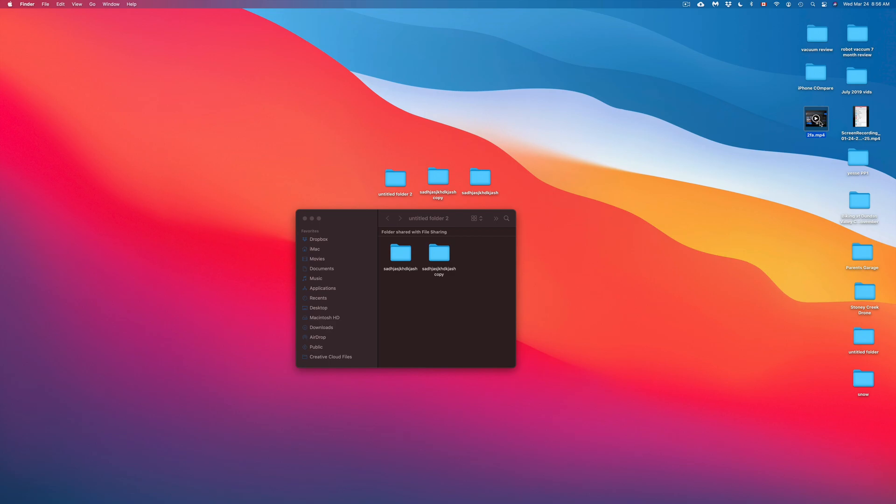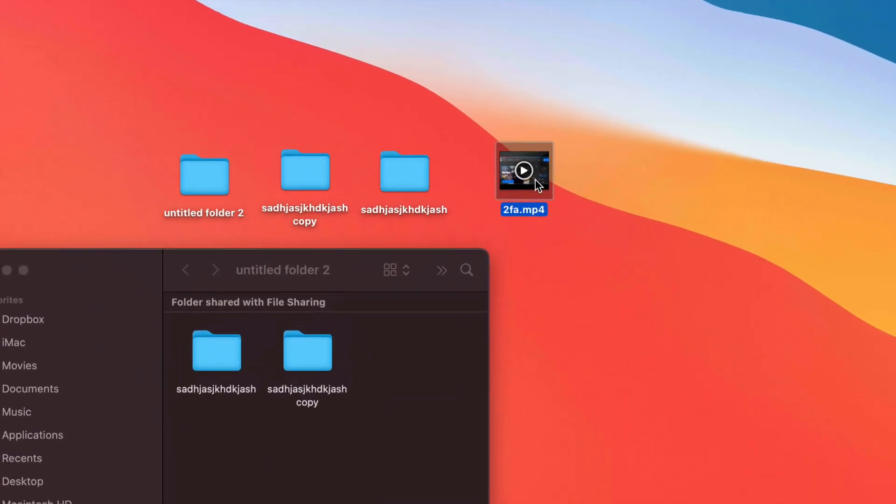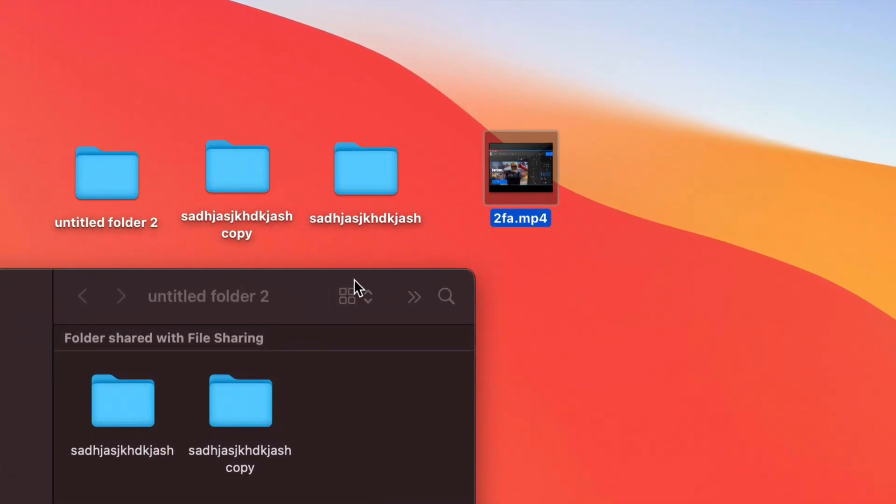Now let's take a video, for example. That's just another type of file. Same deal. Here it is. I can just go ahead and copy and paste this.